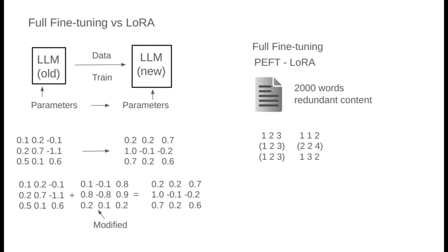Through fine-tuning, we often aim to amplify certain model abilities while preserving the rest. If we modify too many parameters, we risk erasing other valuable abilities, which is known as catastrophic forgetting. In fine-tuning, we want only to adjust the parameters relevant to the specific ability we're targeting.